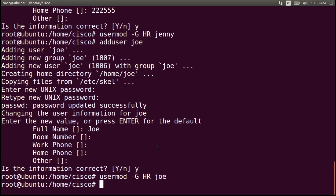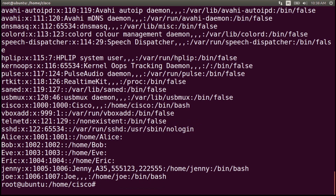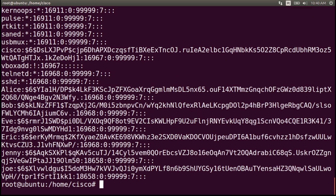Let's verify the created users in the passwd file. Write the command cat /etc/passwd and enter. At the bottom you can see the two new users we created: Jenny with her id, all her information, and the respective directory; and Joe with his id, no additional information because we didn't write any, and his directory. To view the users on the shadow file, write cat /etc/shadow. And this is the shadow file with the two new users created.